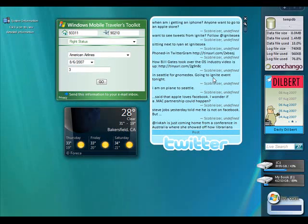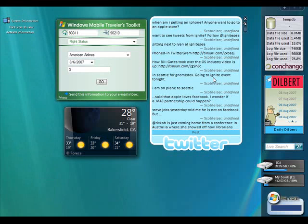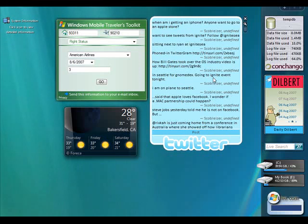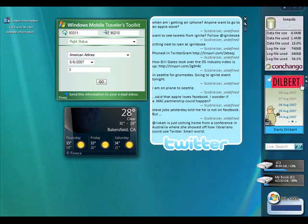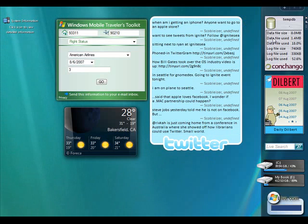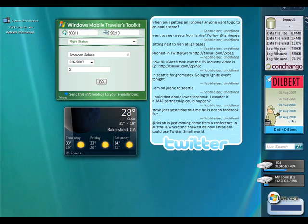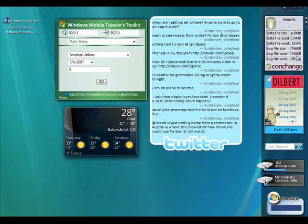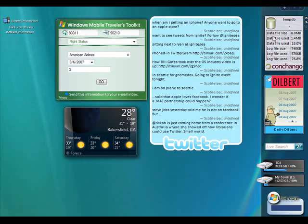Now you can see some metrics for tempdb. We can see that the data file size is 8 megabytes. The size of that that is actually used is 1.4 and that represents 18% of the total size. And we get similar metrics for the log file as well, and you can see that some of those metrics are changing as we poll the database every 0.5 seconds.